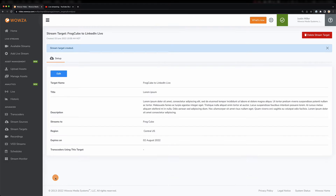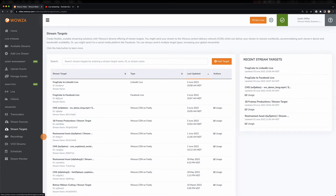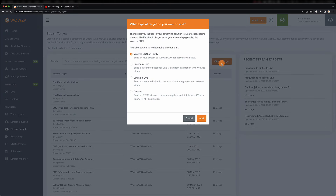You'll also need to choose a region closest to where you're located. Once you're done, we'll save this and also add that custom option of YouTube.